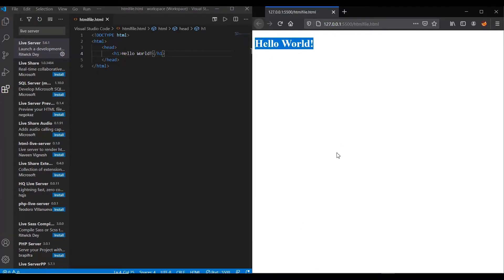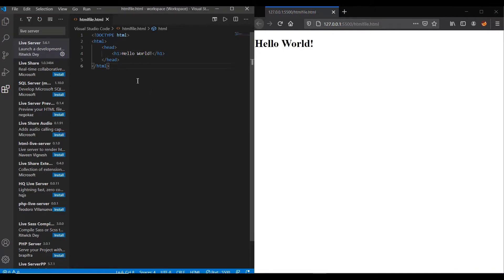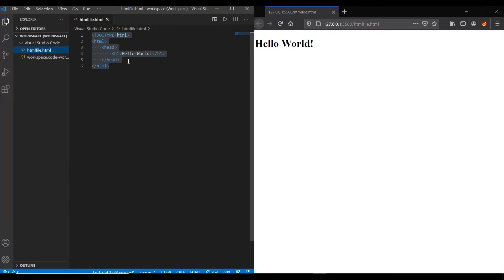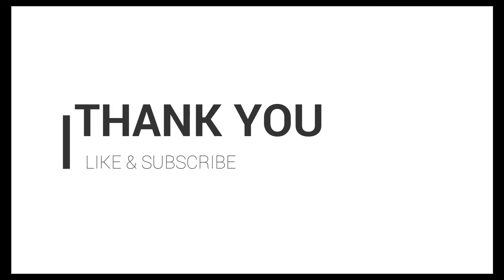So that's it. In the upcoming videos, we will cover what is the meaning of each and every tag used here and how to write HTML code on your own. Thank you for watching. Like and subscribe to our channel for more tutorials. Hope you liked the content.